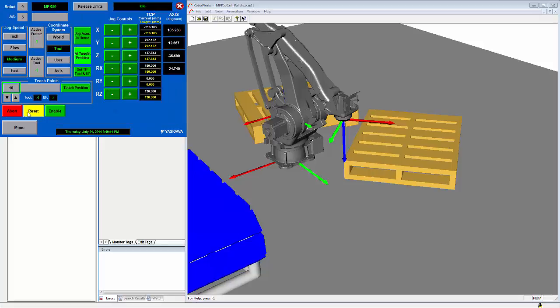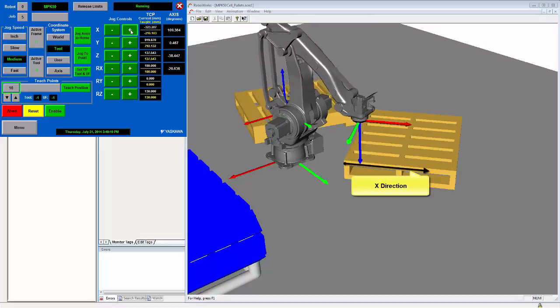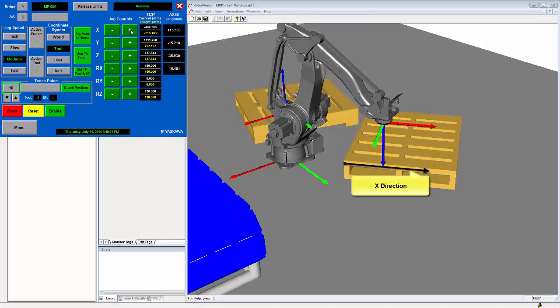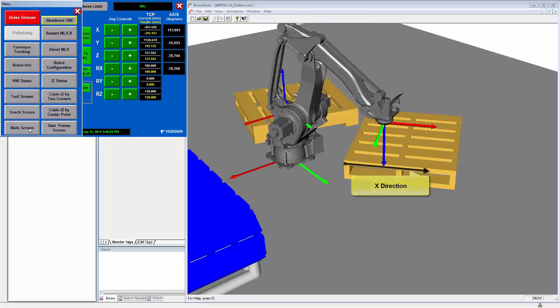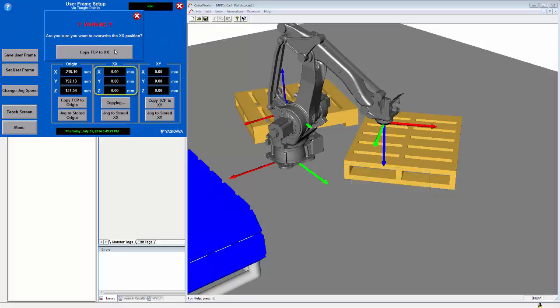Now I can move back to the teach screen on the HMI and move the robot to a point I want to define the x-axis of the frame.